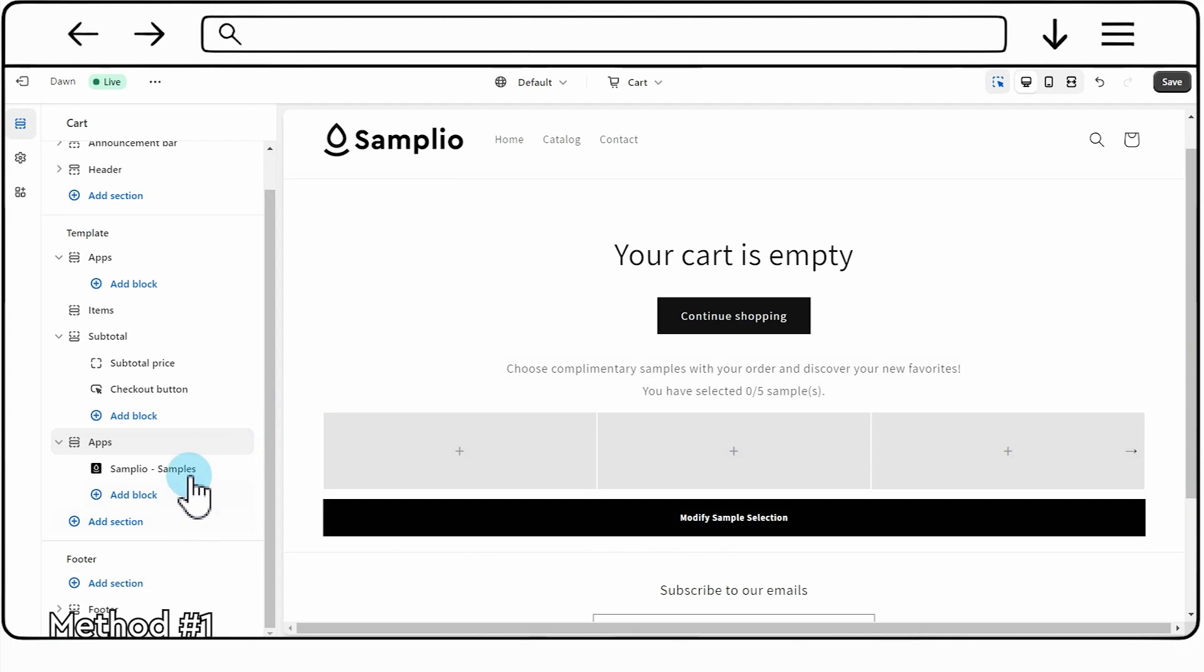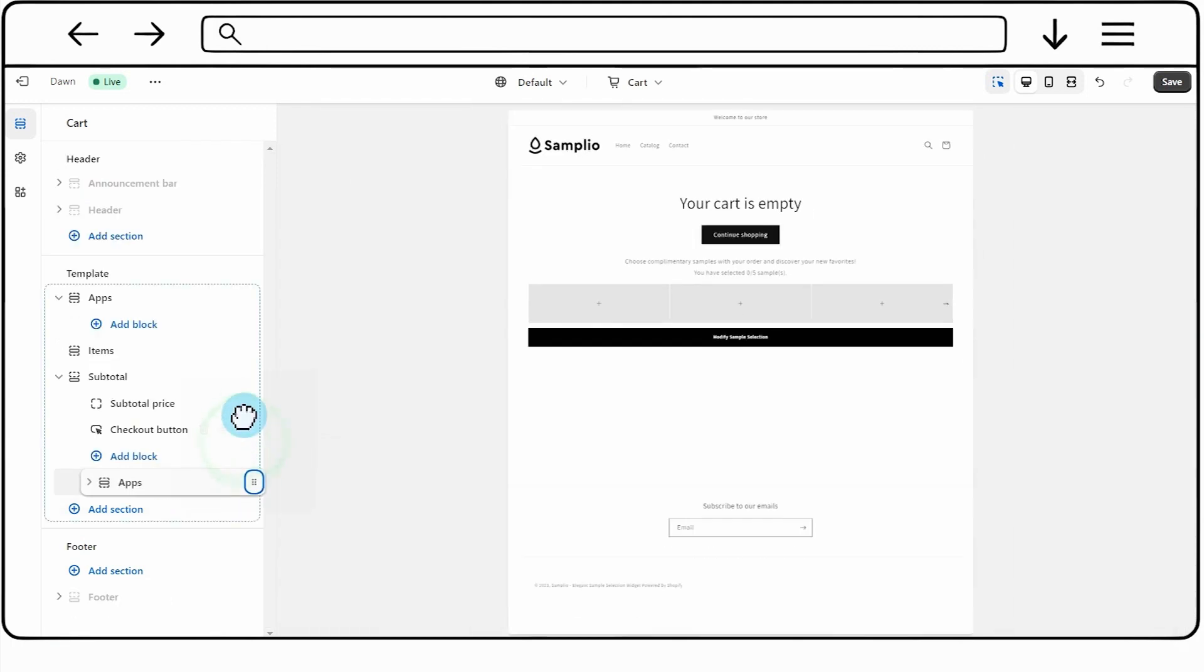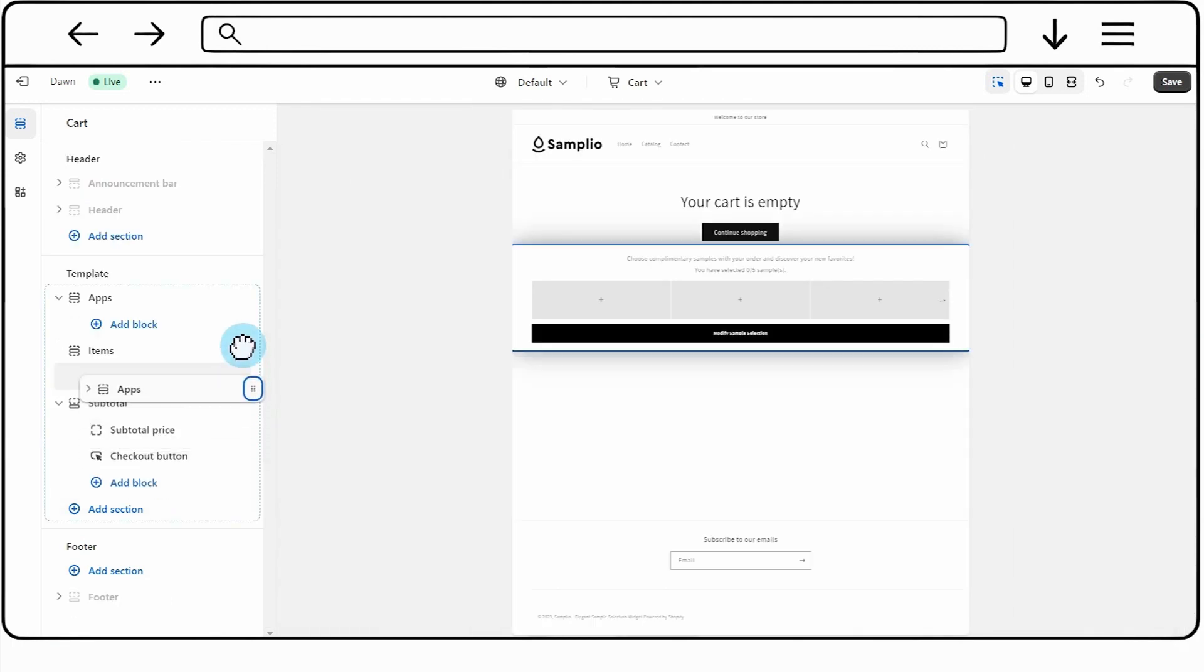Now, you can simply drag and drop the Samplio widget to your desired location on the cart page.